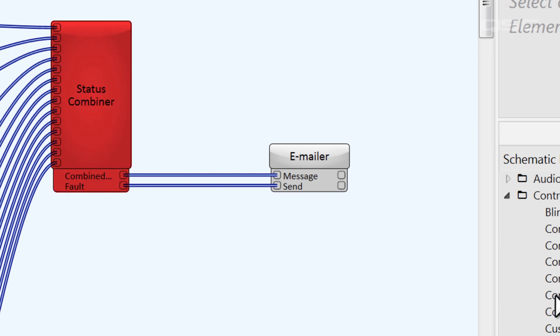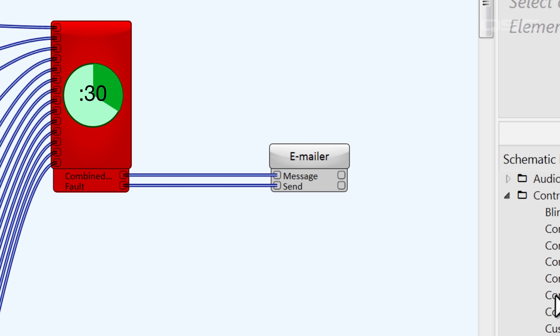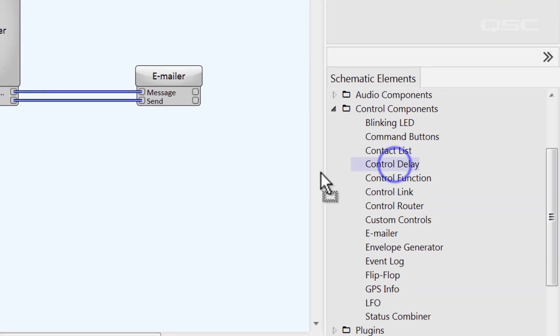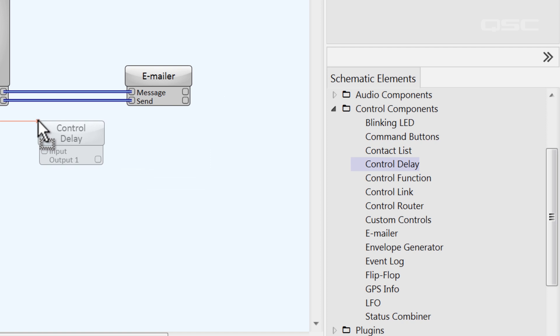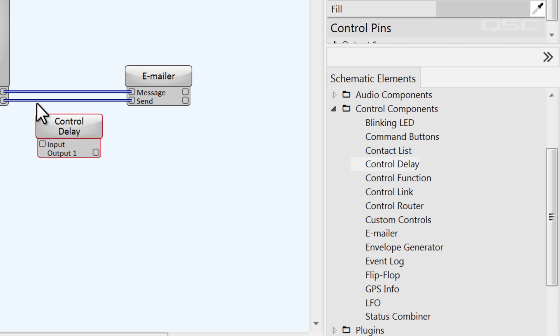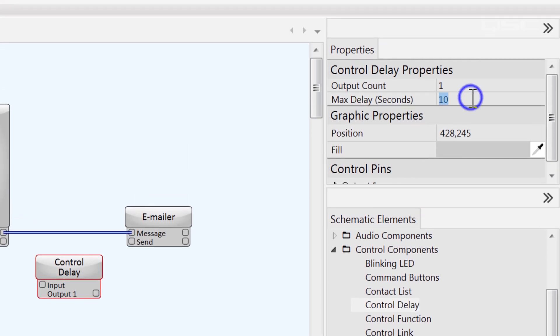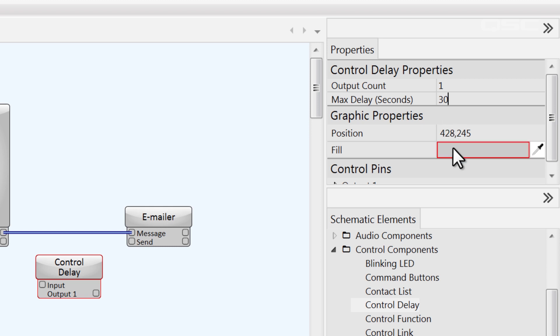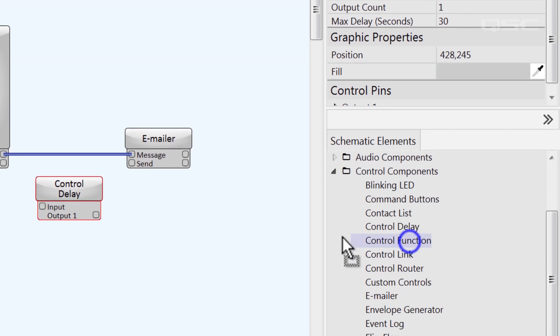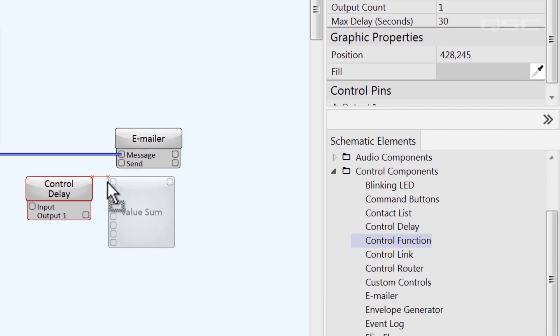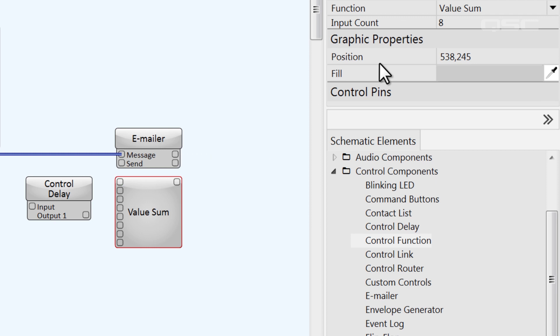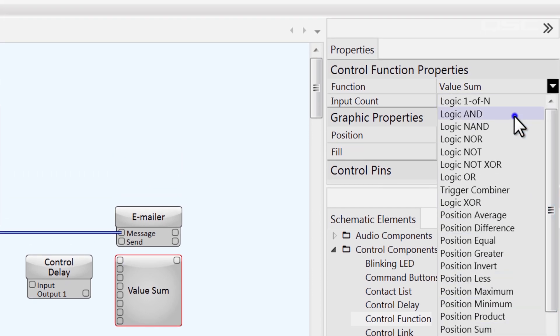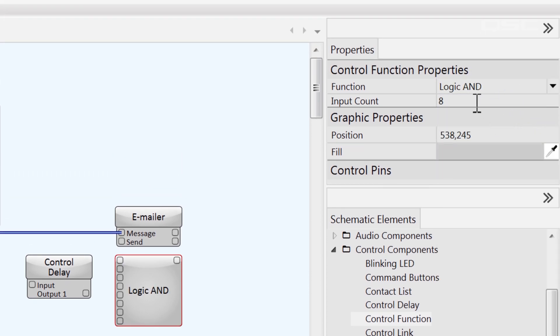We know that if the system is simply rebooting, then it will be okay again in about 30 seconds. Let's use this to validate whether or not we actually hit the send button. I'll introduce a control delay between the fault LED and the send control, and we'll set this to 30 seconds. After this 30 seconds expires, we want to compare it to the current state of the LED to see if the fault is still happening. I'll grab a control function and set this to logic AND. This requires both of its inputs to be true.